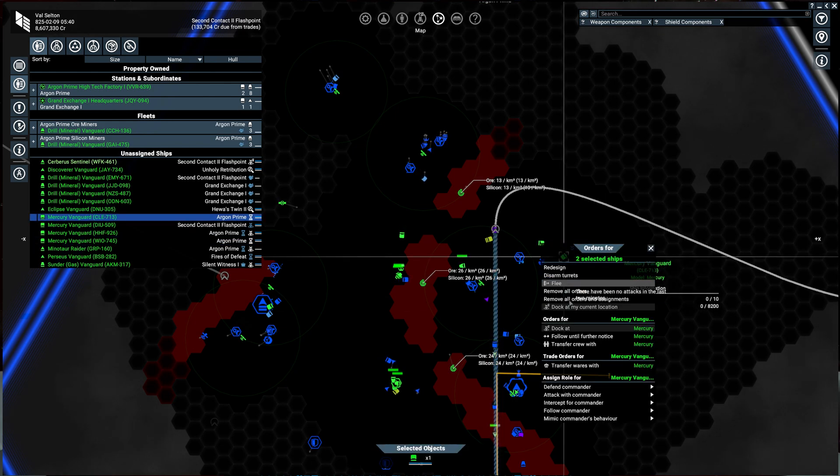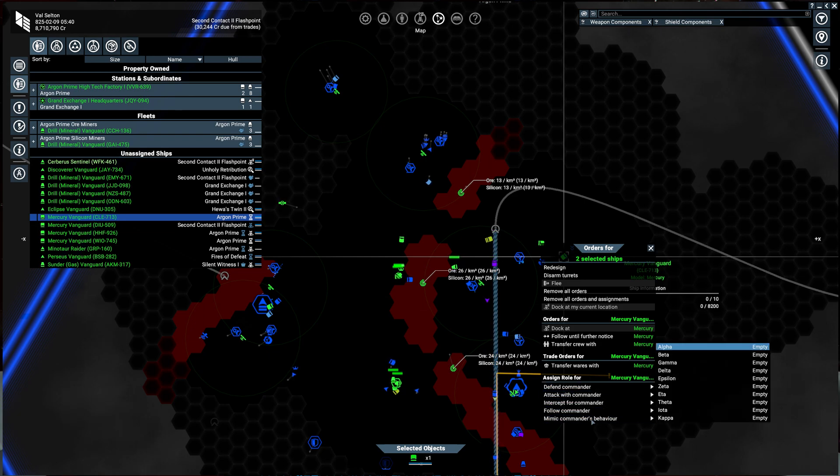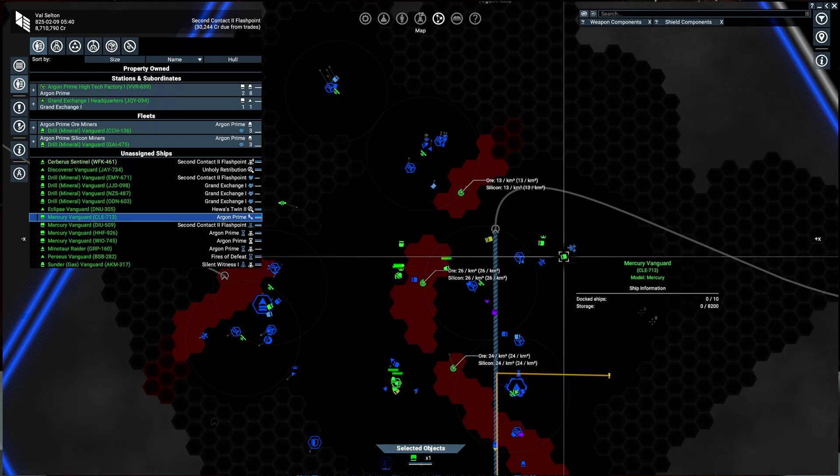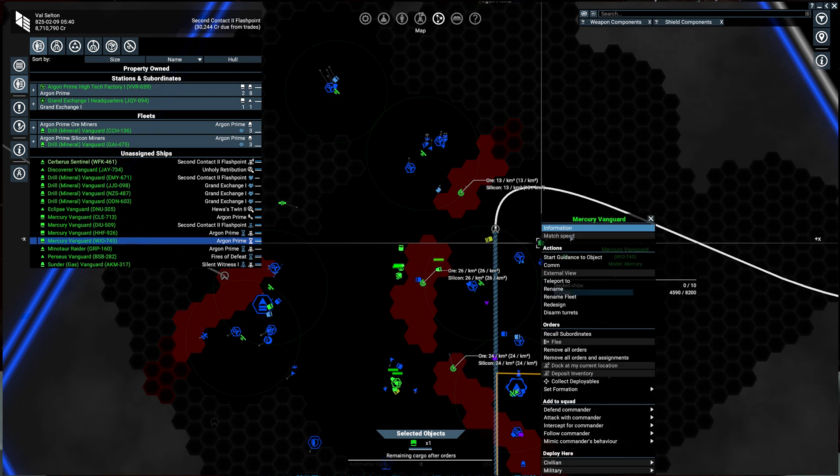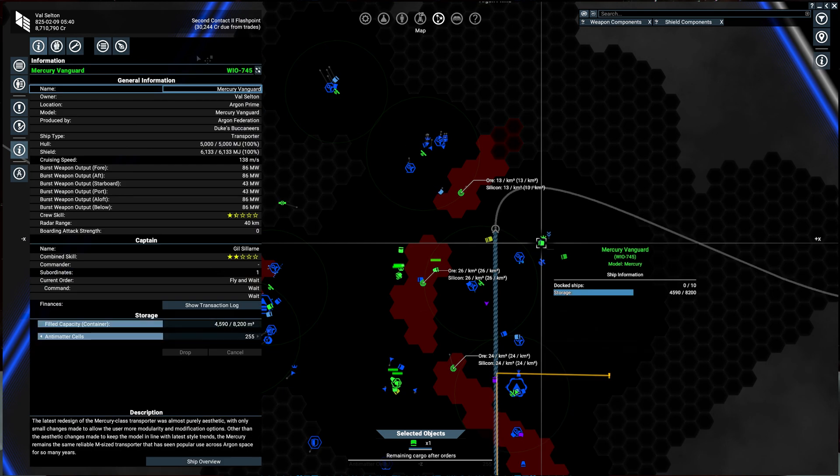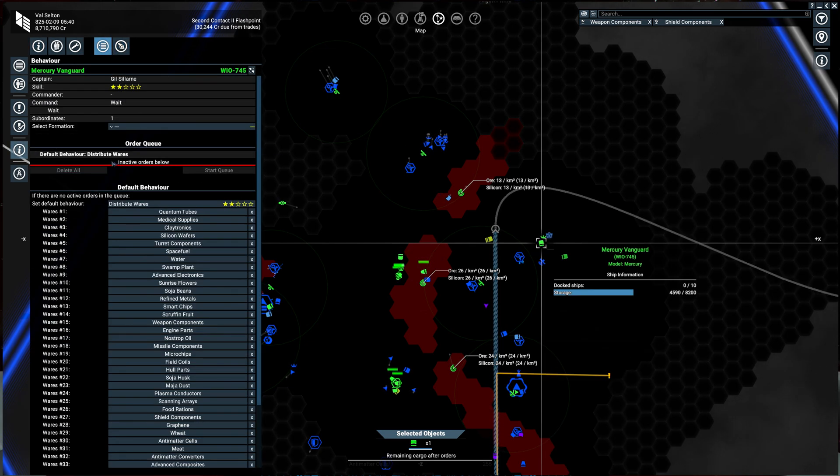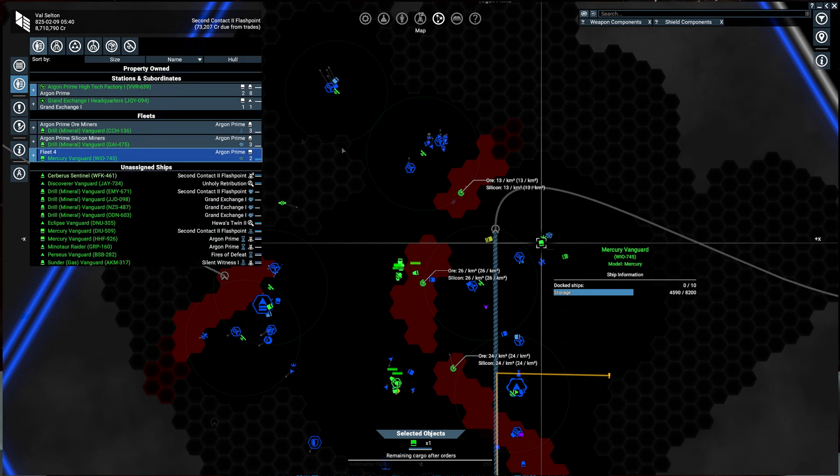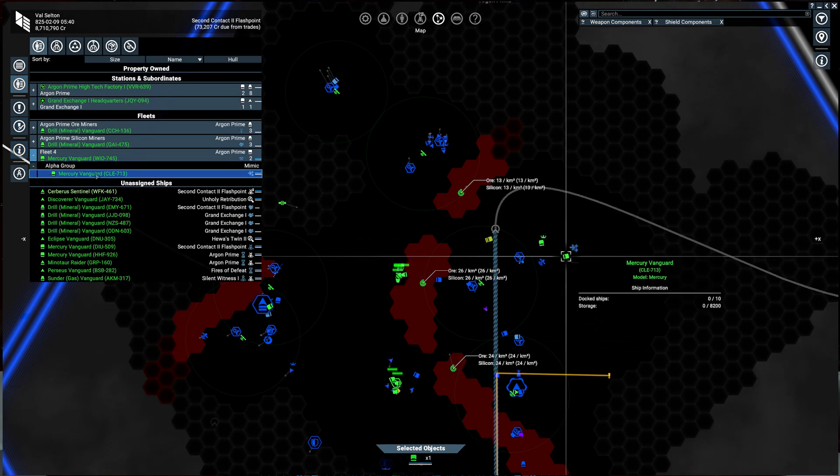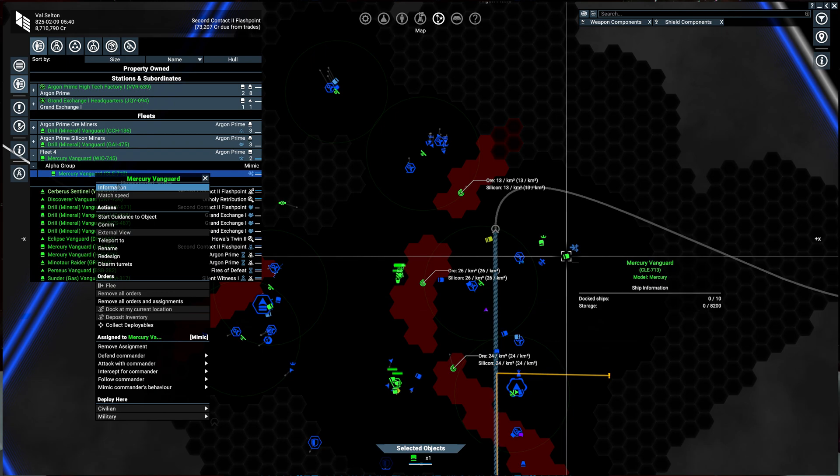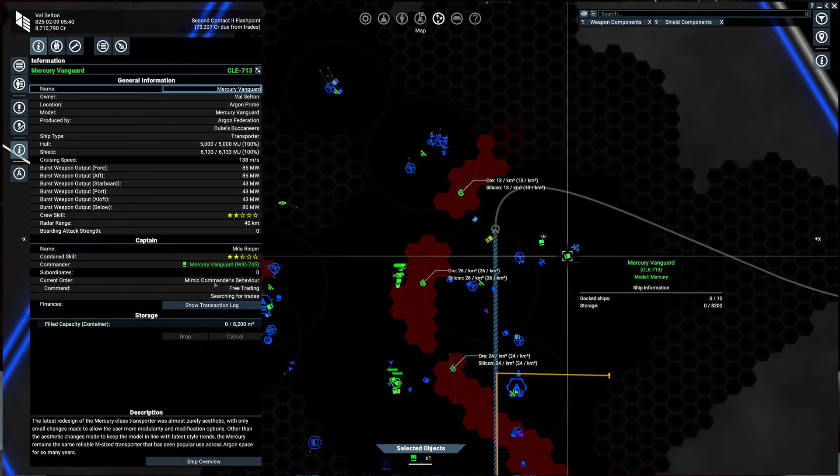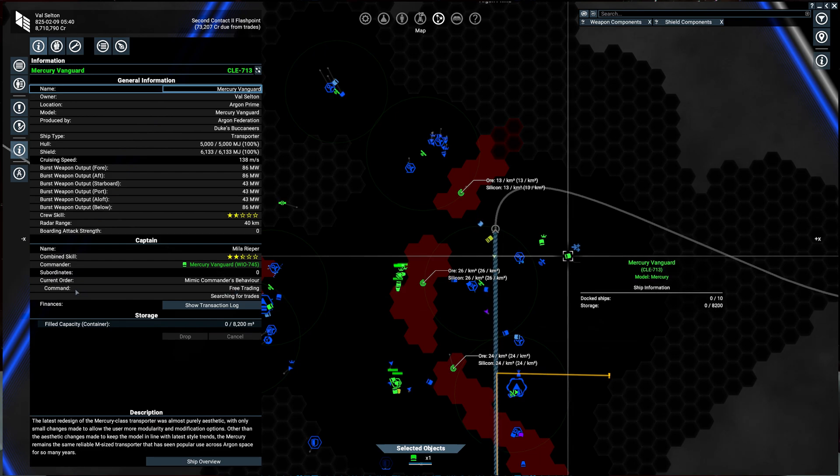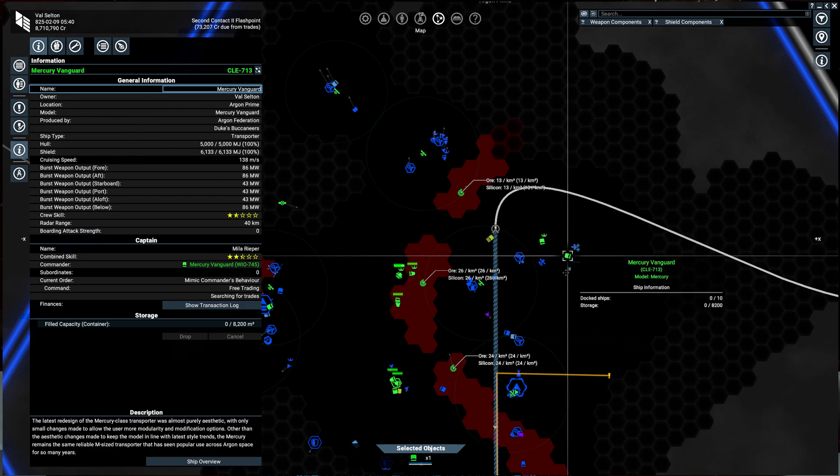So we're going to make a little fleet here. We're going to mimic commander's behavior. And let's set the commander's behavior here back to distribute wares. Okay. So we have this fleet here. Let's take a look at the information. You can see the current order: mimic commander's behavior. Command free trading searching for trade. So this is a subordinate ship, so it is also distributing wares now.